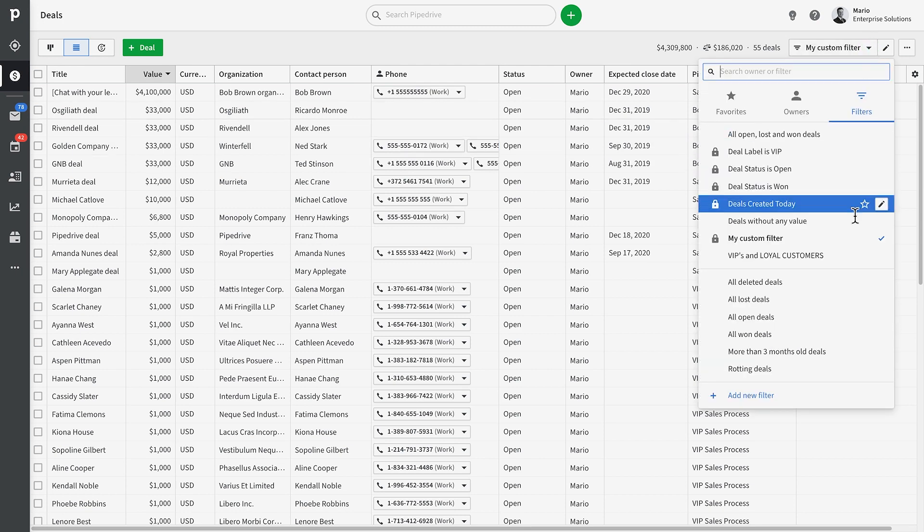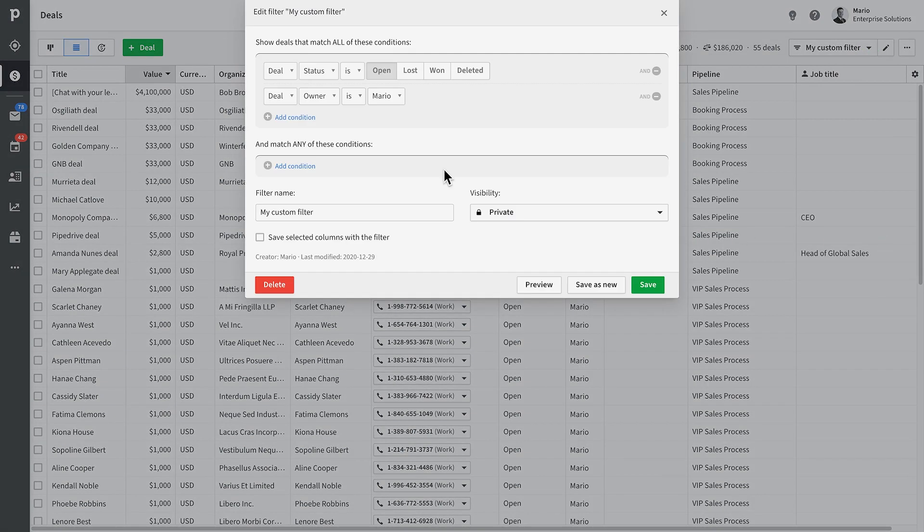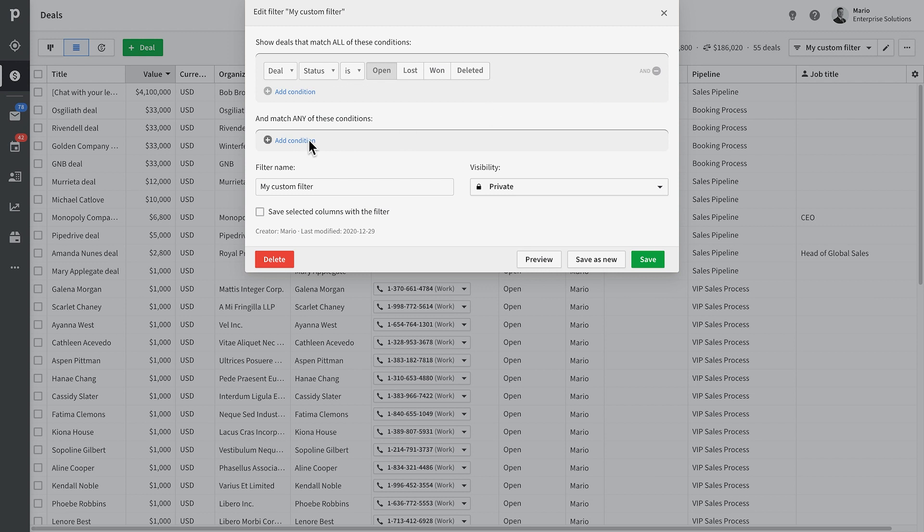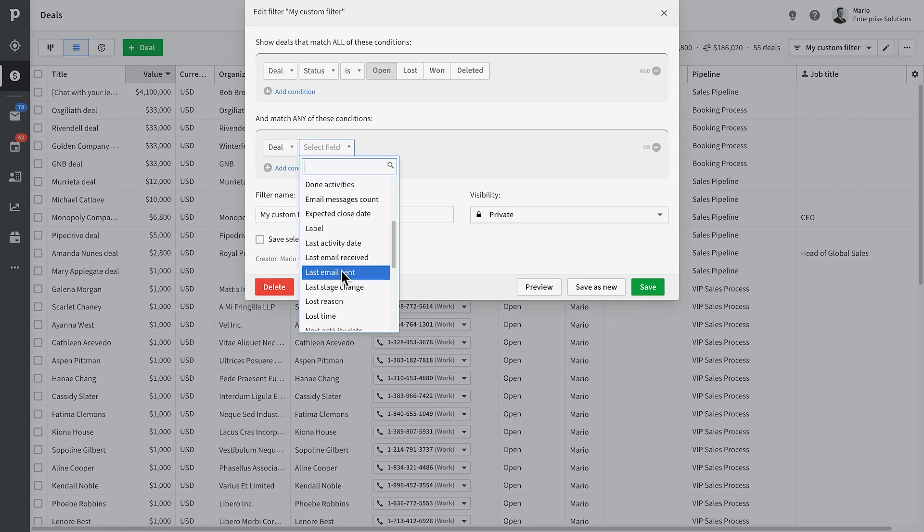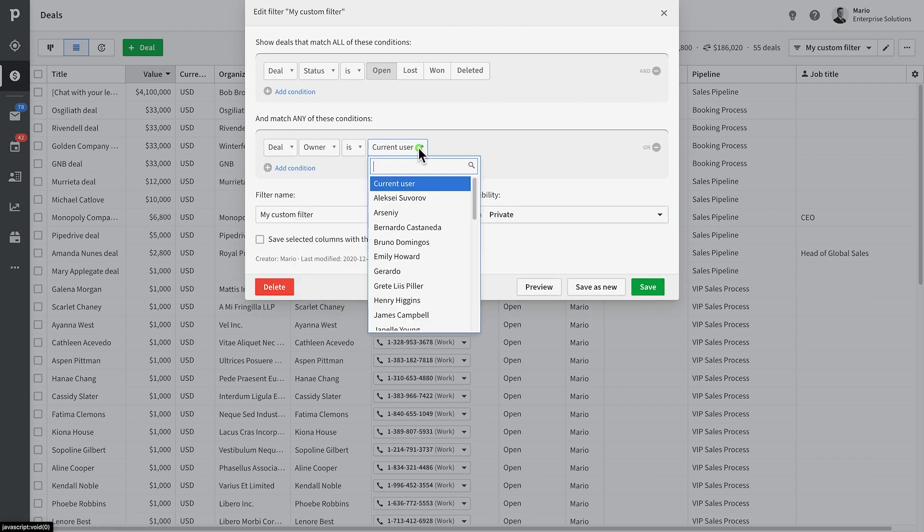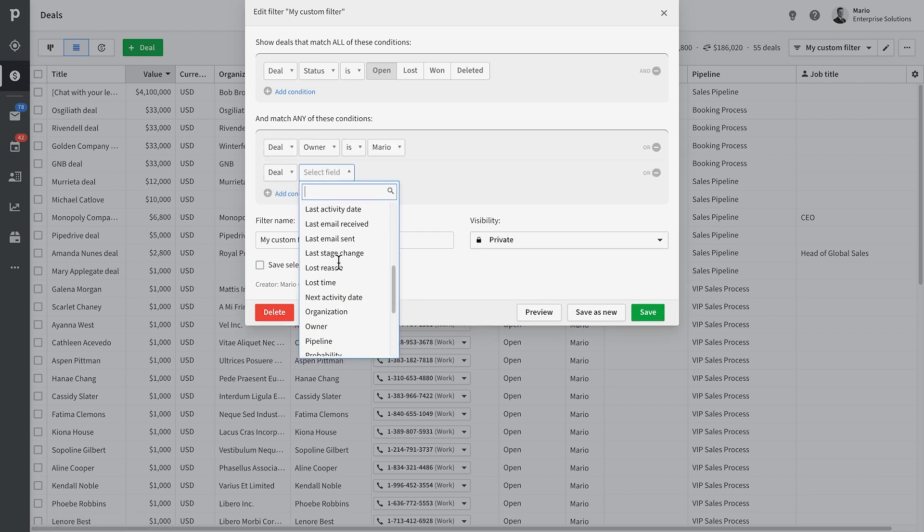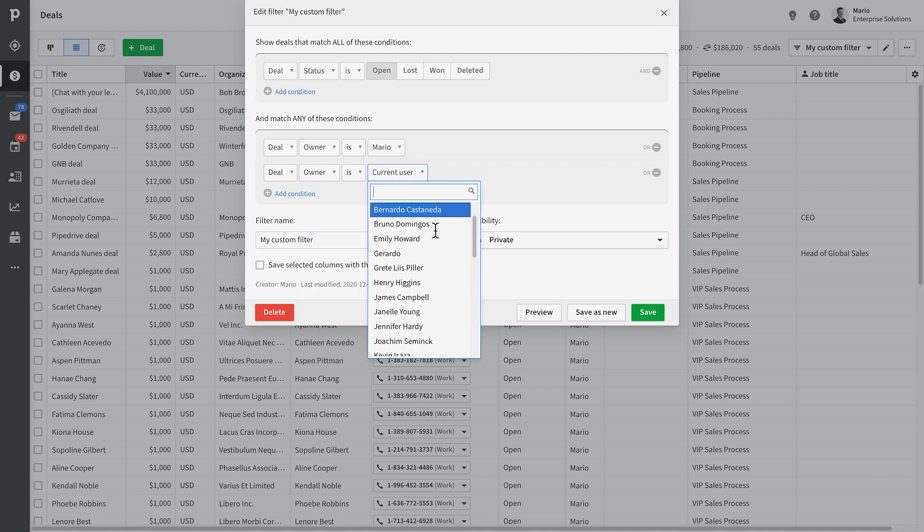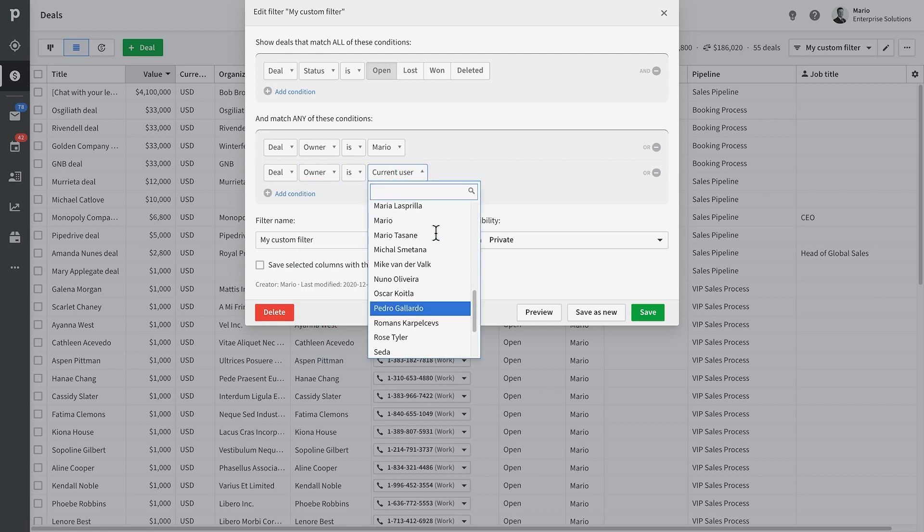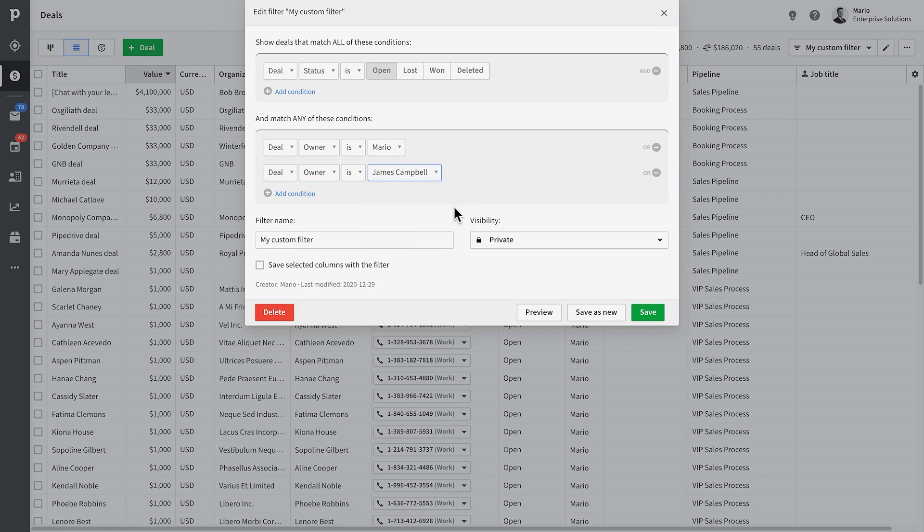We can also edit this filter at any time. Say, I not only want to see deals I own, but ones that Daniel owns as well. This is where we use the Any section in our filters. Now, remember that option to save selected columns with filter we saw earlier? Well, now that we've customized the columns in our list view, we can mark that checkbox off.